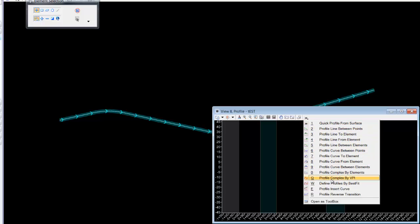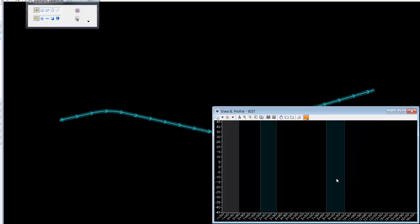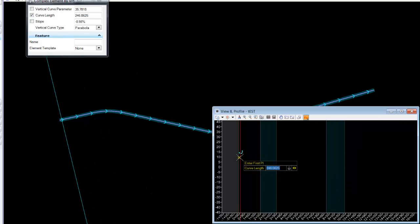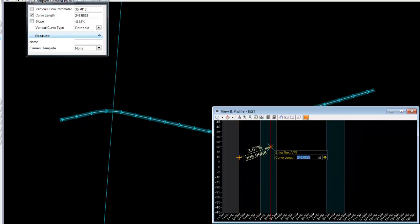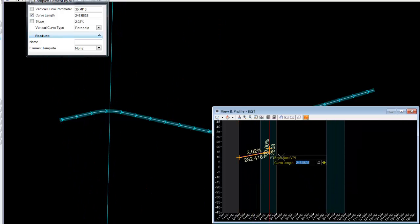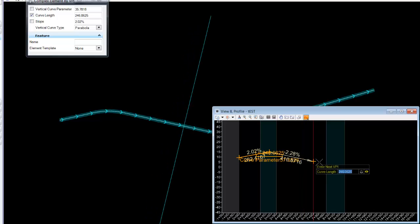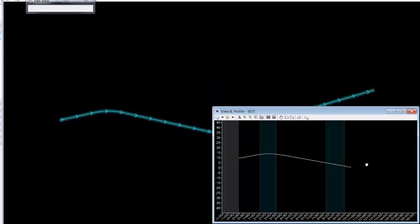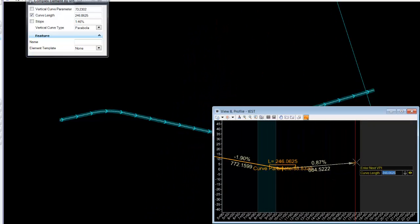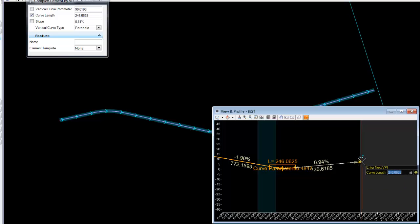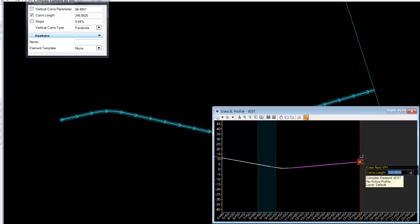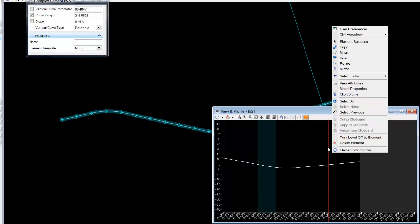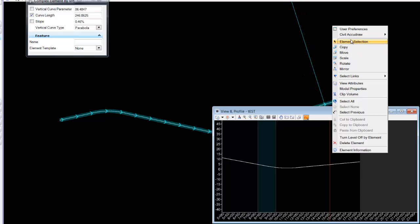In this case, we'll just use the profile complex by VPI. We'll set some profile information on our data. The key here is we'll have to make the profile active.